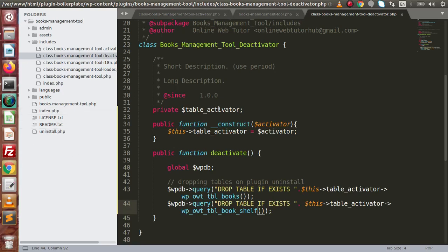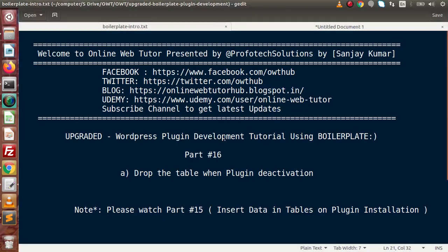Inside this video session, we have seen how to drop our tables when the plugin deactivates. If we don't want to drop the tables, we simply remove our code from the deactivate method. If you have any doubts, please drop a comment and I will reply as soon as possible. Thank you for watching and have a great day.